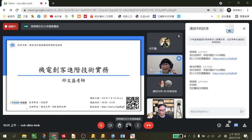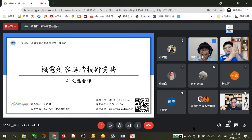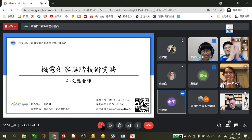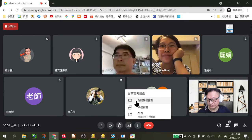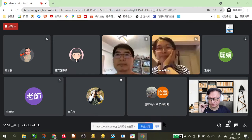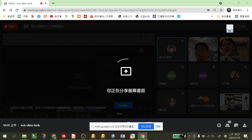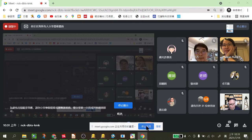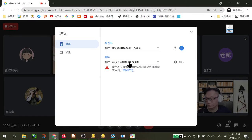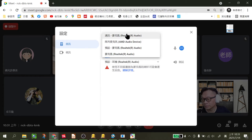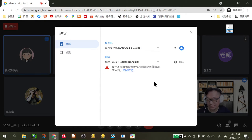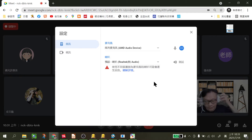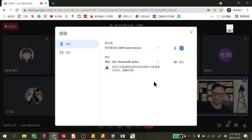現在先把時間交給邱文勝老師，如果各位老師要開一下鏡頭跟邱文勝老師互動打個招呼也可以。（等待邱老師麥克風）現在沒有聽到您的聲音。可以，可以，有很清楚。